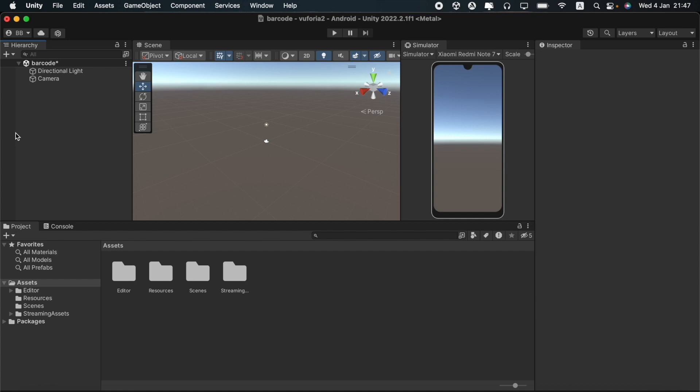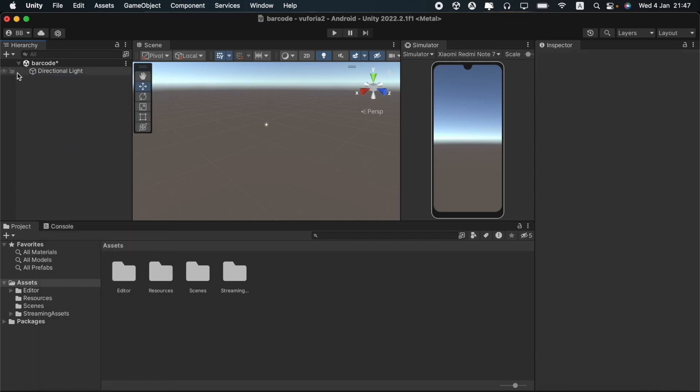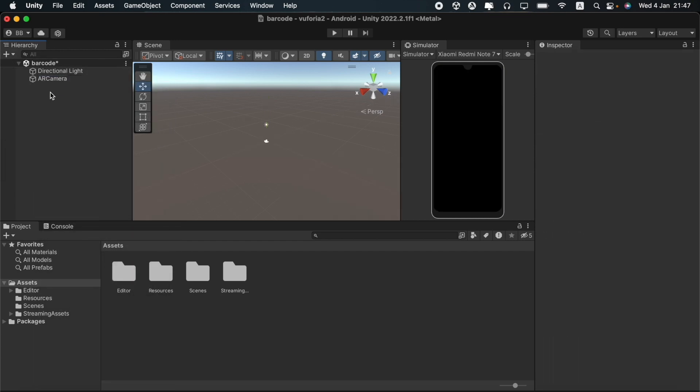If you have not watched our earlier videos where we showed you how to install and configure the Vuforia engine, you can check them out. The links are in the description box below. I will delete the main camera and import the AR camera from the Vuforia engine options.